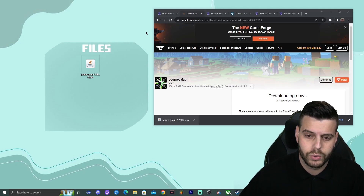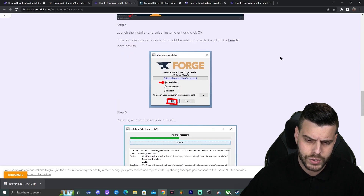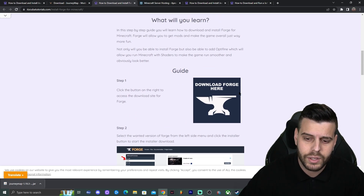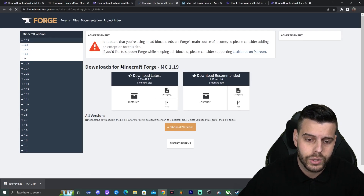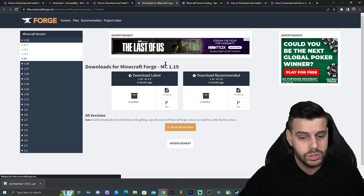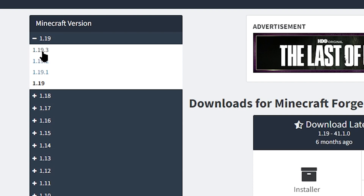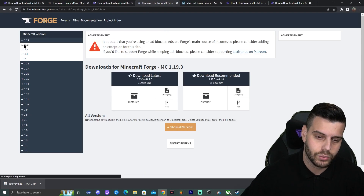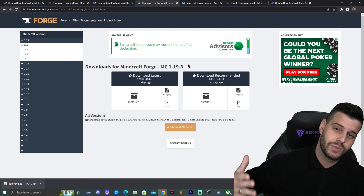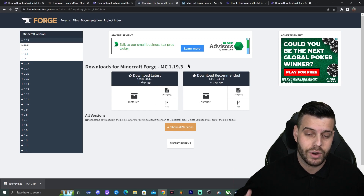Go ahead and drag and drop the JourneyMap .jar file to your desktop. Now, I'm assuming you don't have Forge yet, so I'll show you how to get it. Click the third link in the description, which brings you to a reading guide on how to download and install Forge. The main thing there is to click the 'Download Forge Here' button, which redirects you to the Forge website. We're going to find the right version first — look in the top left and click on 1.19.3.